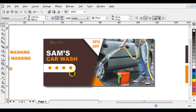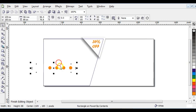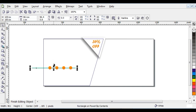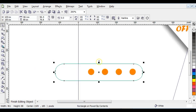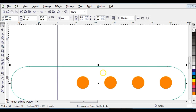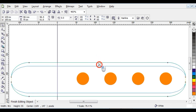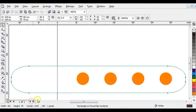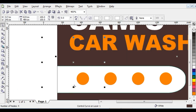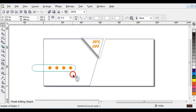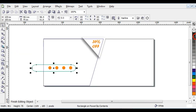Reduce the shape a little bit — it looks a little bigger. Give it an outline so you can see it, then zoom in a little bit. Reduce it, then click 'Finish Editing Object'. Press Shift+F4 to zoom everything to page. Remove the outline and click 'Finish Editing Object'.